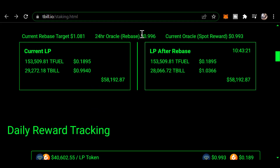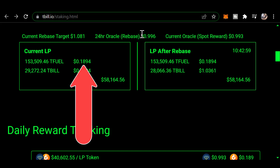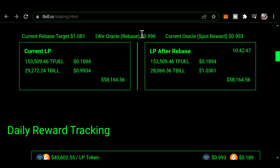In this video I'm going to answer a couple of questions. The first is: how exactly is the price of T-Bill determined? The way the price is determined is you take the quantity of T-Fuel shown here, multiply it times the price of T-Fuel shown here, then divide by the number of T-Bill — the answer will be this price here. So as the quantity and price of T-Fuel change in the liquidity pool, so does the price of T-Bill.